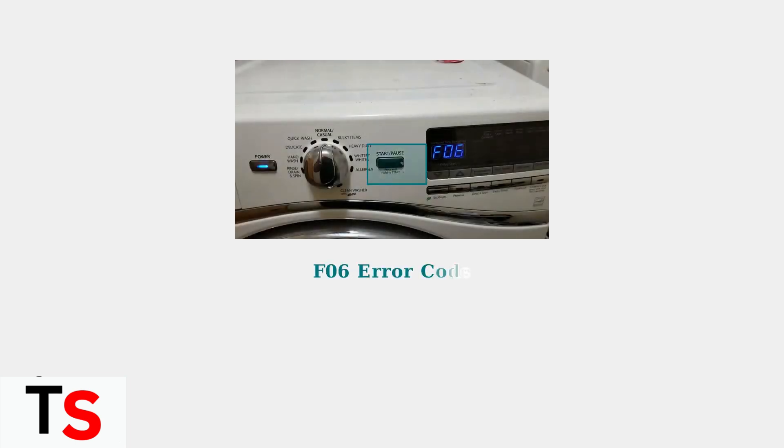The F06 error code on your Whirlpool washer indicates a serious problem with the drive motor system. When this error appears, your washer may stop spinning completely or refuse to function at all.